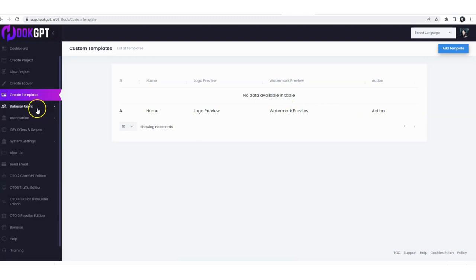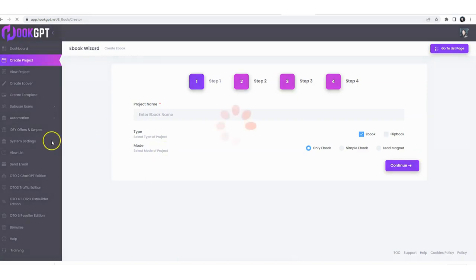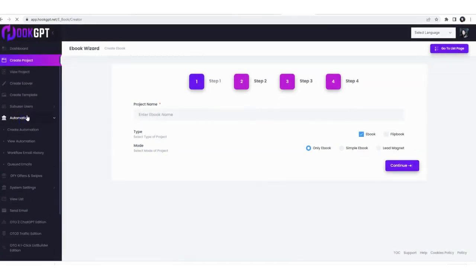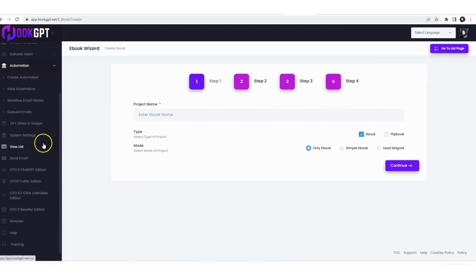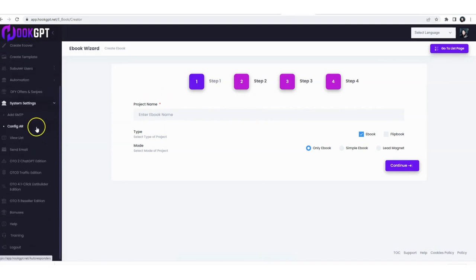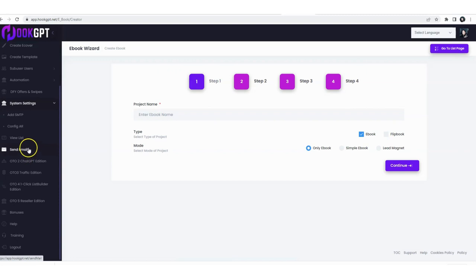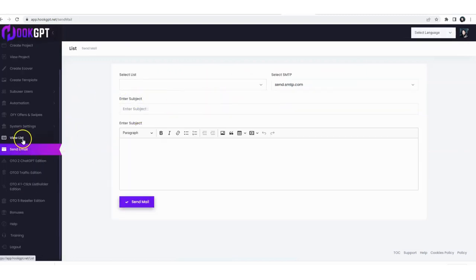Of course we have the option for automation which I showed you right here on creating project. Automation simply means that it goes ahead and it sends people emails through a scheduled sequence automatically after they join your list through Hook GPT. Then we also have system settings where you can set up your autoresponder and SMTP, which is also autoresponder just in a different way. And of course you can send a direct email to all of these people at once or depending on the list that you built for that.